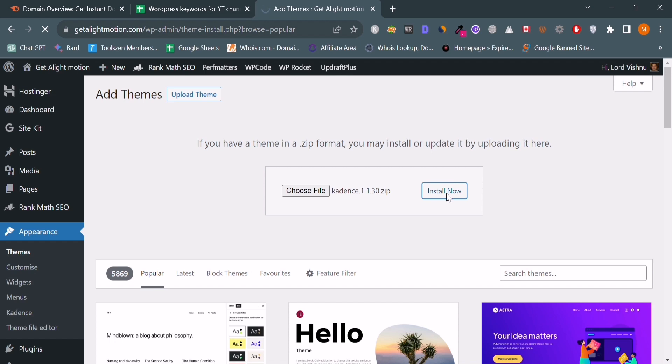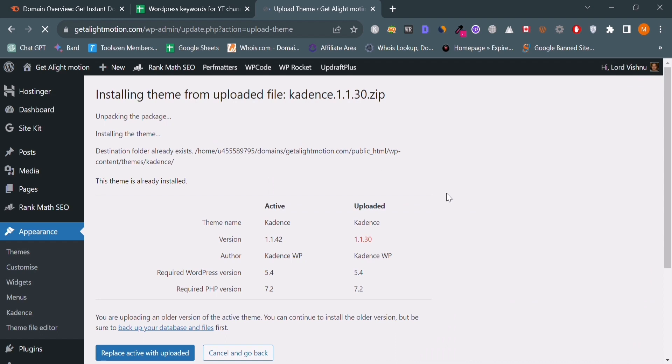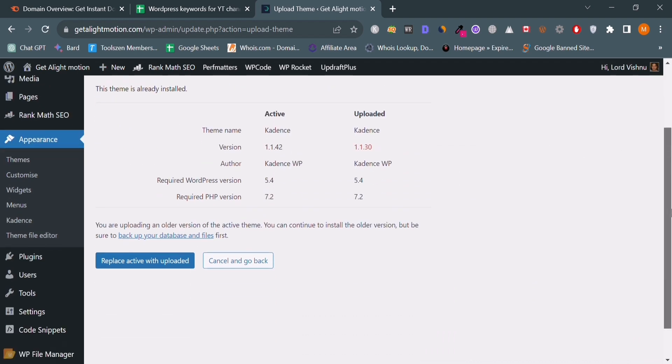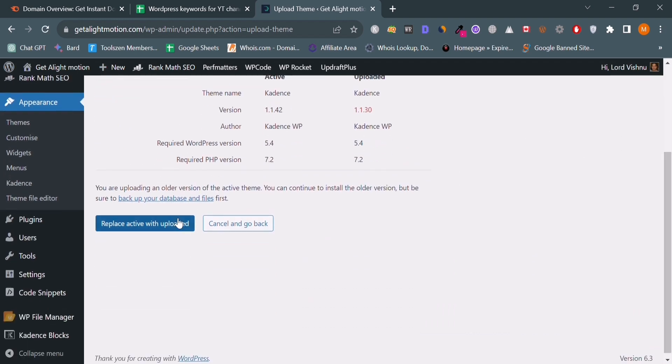I already have a WordPress theme, so I cannot click on the activate button. I will click on the cancel button because I have the Kadence paid theme. They are giving you the option to replace this theme. This is a simple way to upload a Kadence theme.